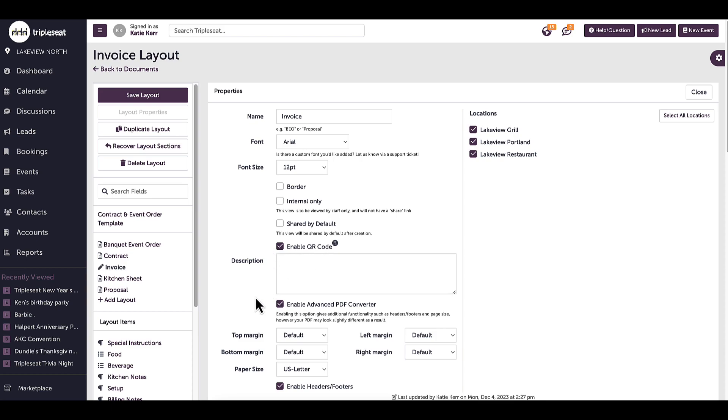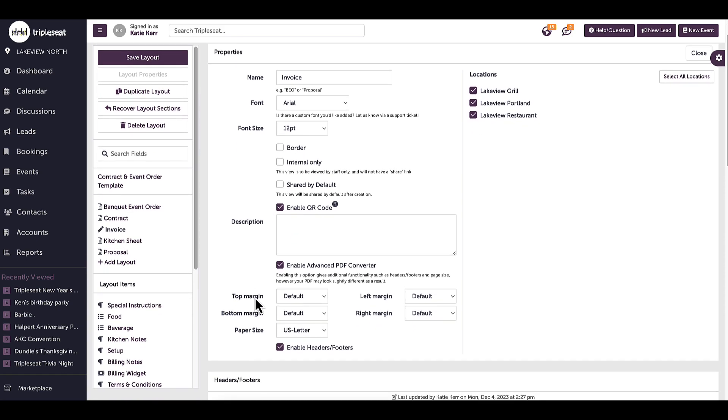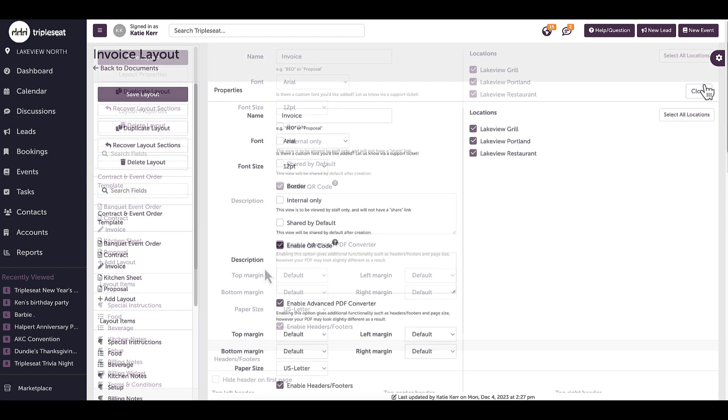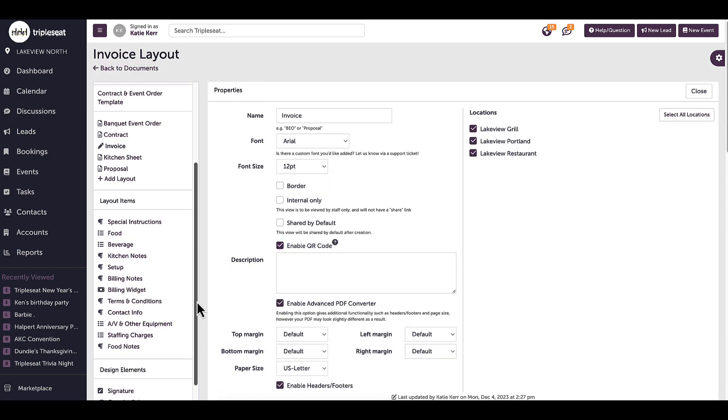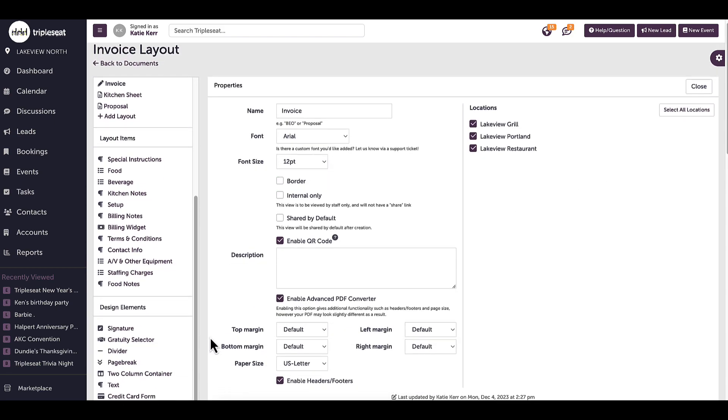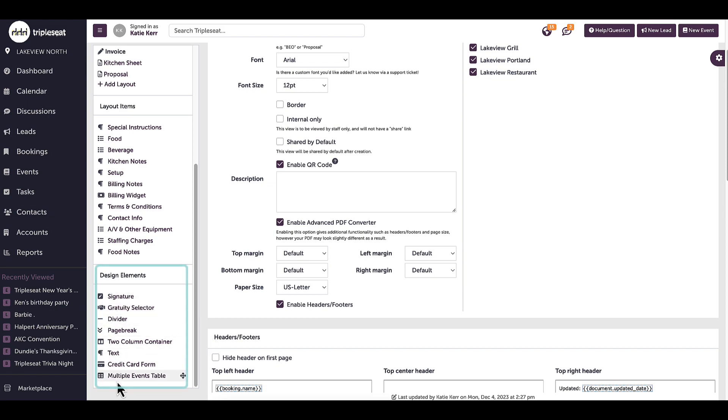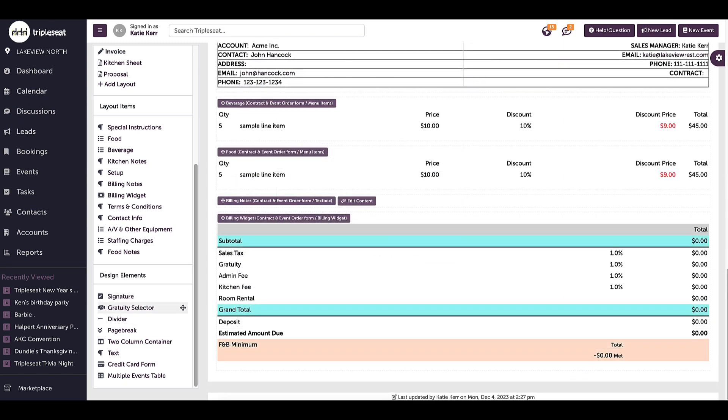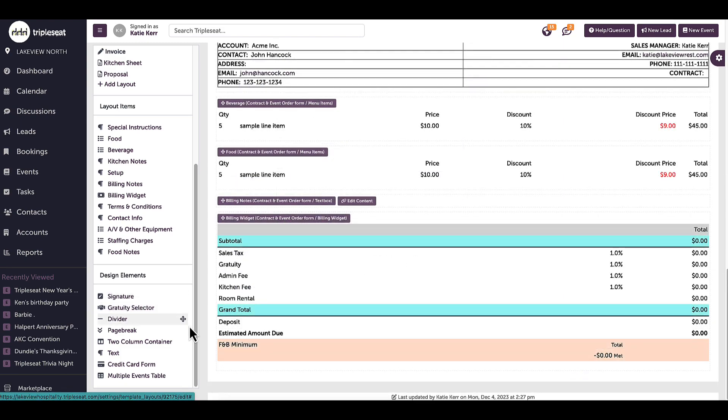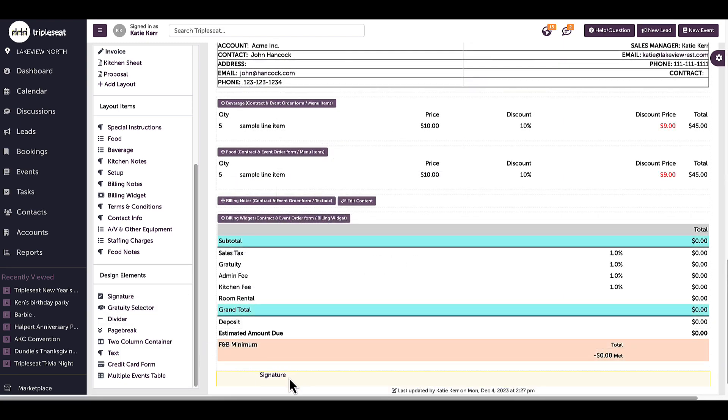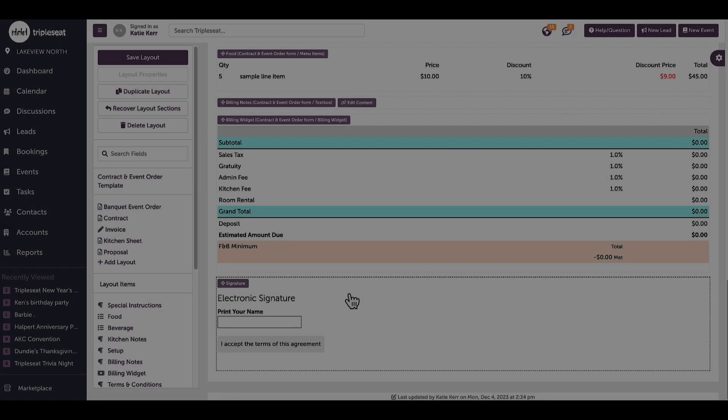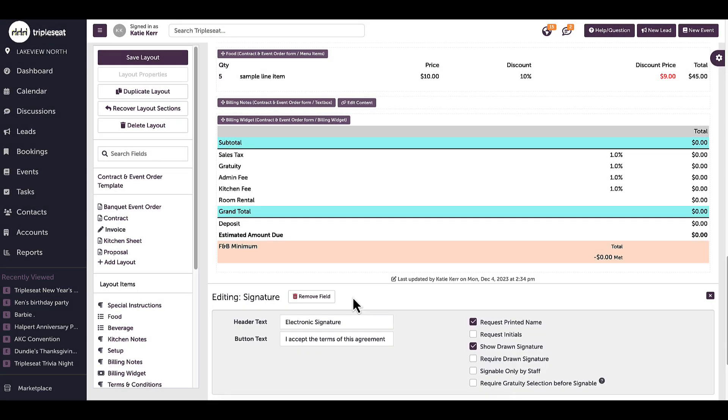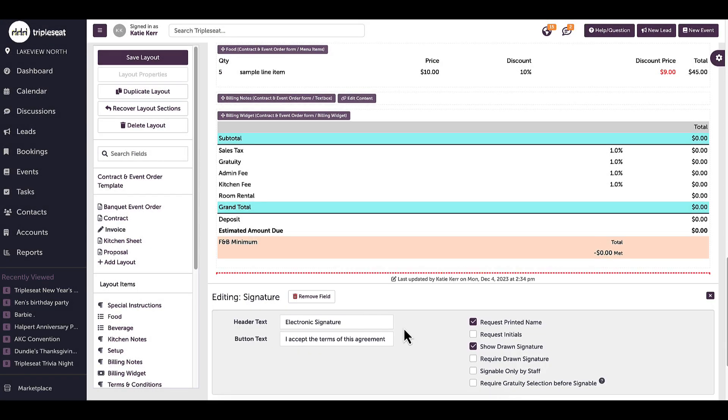Here, I can also enable the advanced PDF converter feature, which allows me to input headers and footers. I can also find the design elements, which are Triple Seat fields. To add additional layout items, such as a signature, a two column container, or maybe even a gratuity selector, I can drag and drop from here. If I click on the field, I can adjust the wording too.